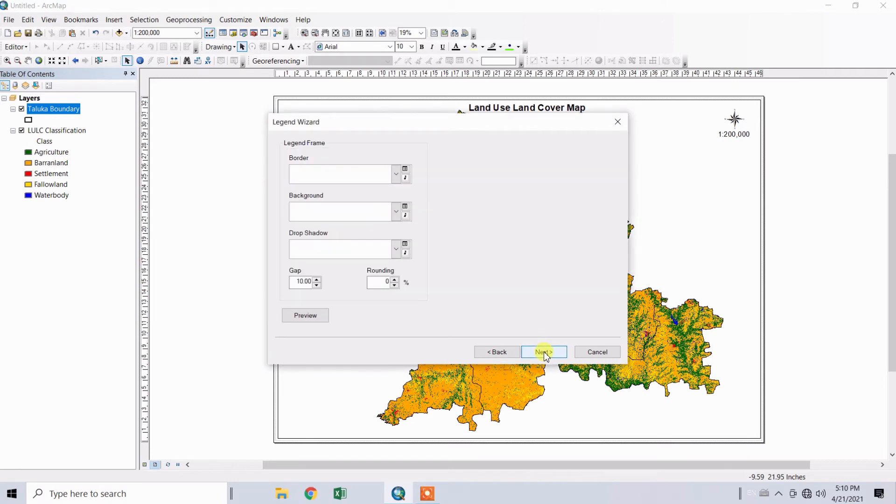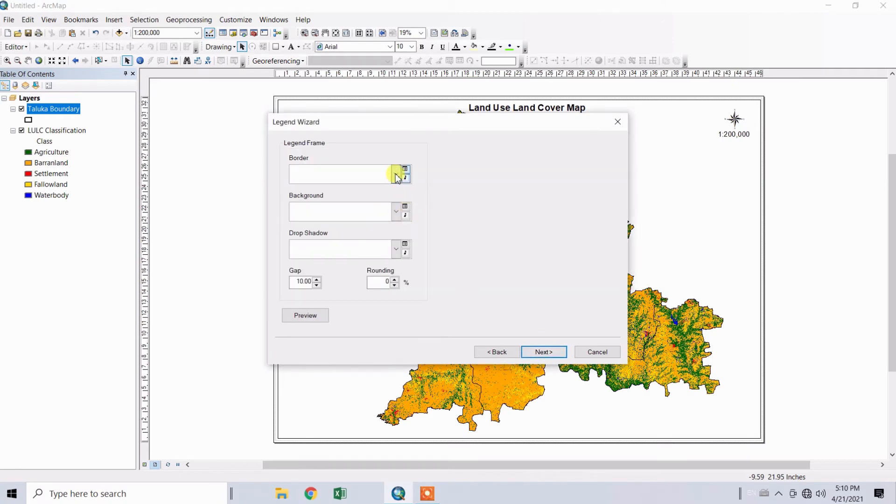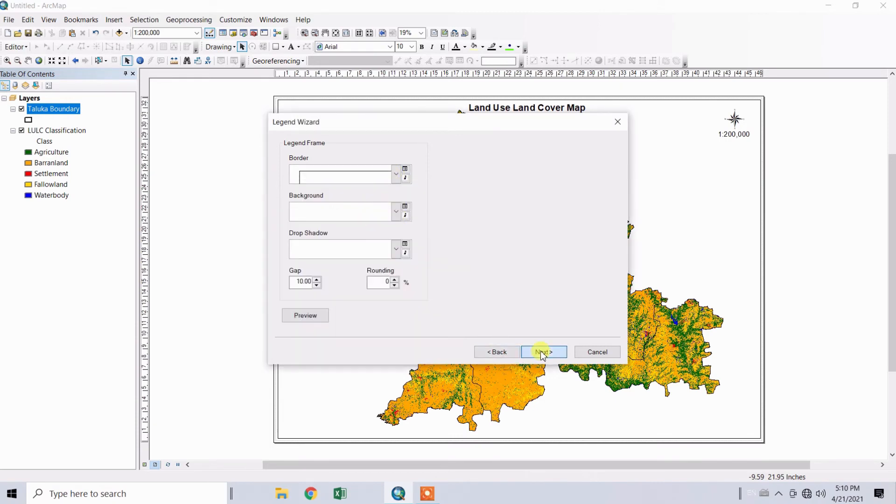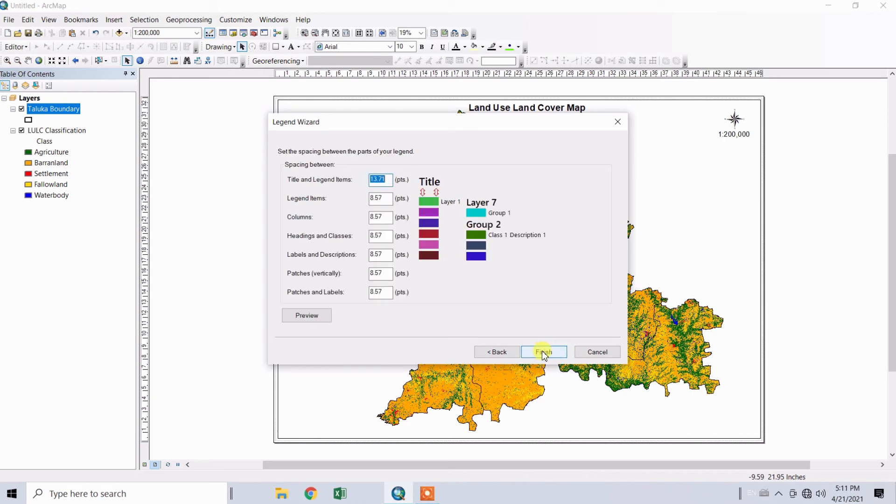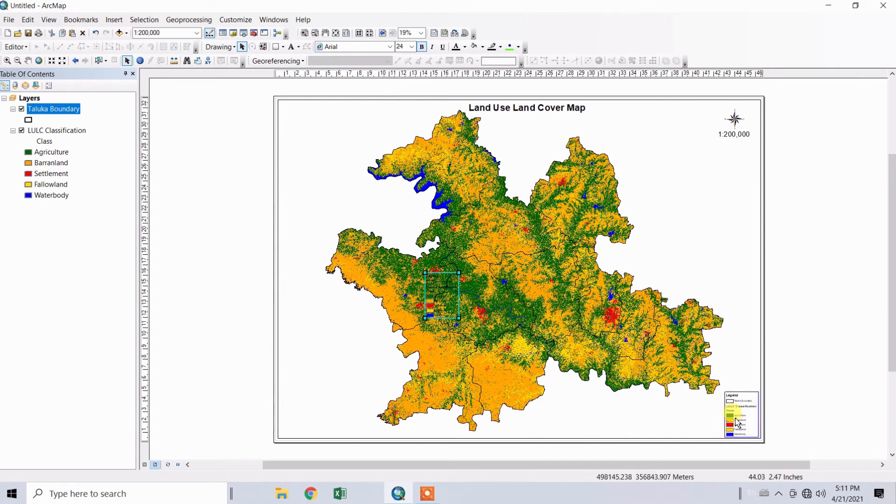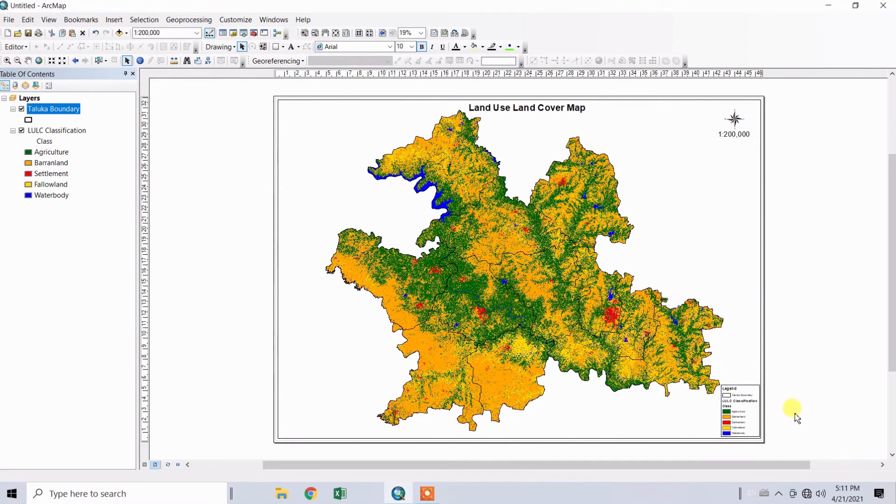Click Next again. You can select the border or background for your legend. Click Next, then Next again, and Finish. The legend will be inserted. Set it properly at the corner. You can increase or reduce the size of the legend.